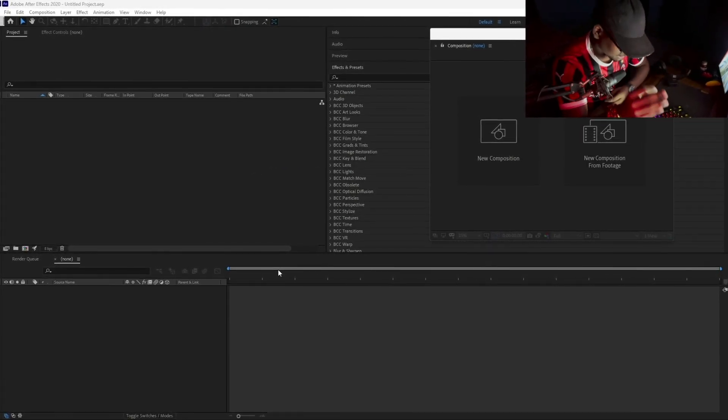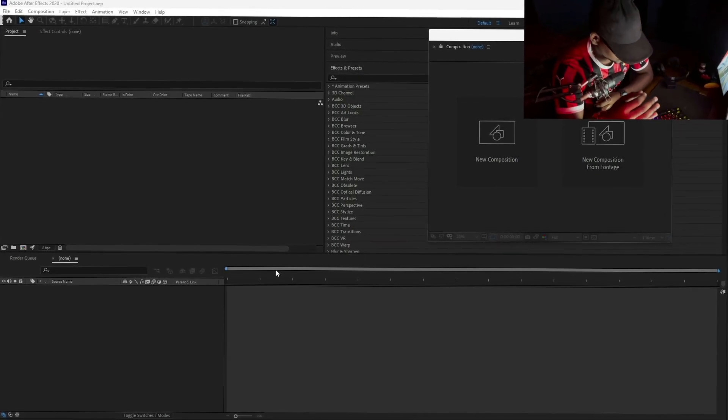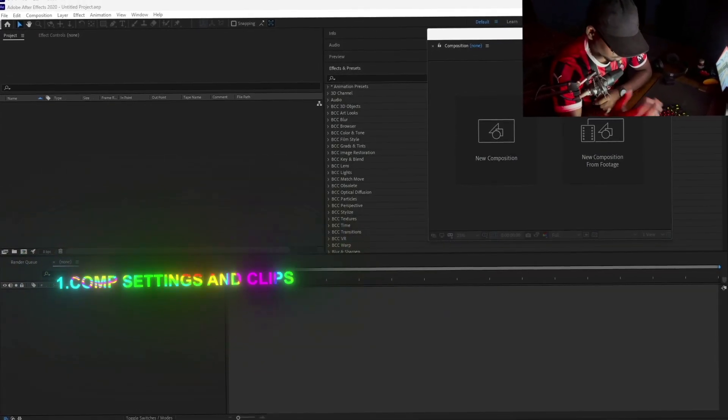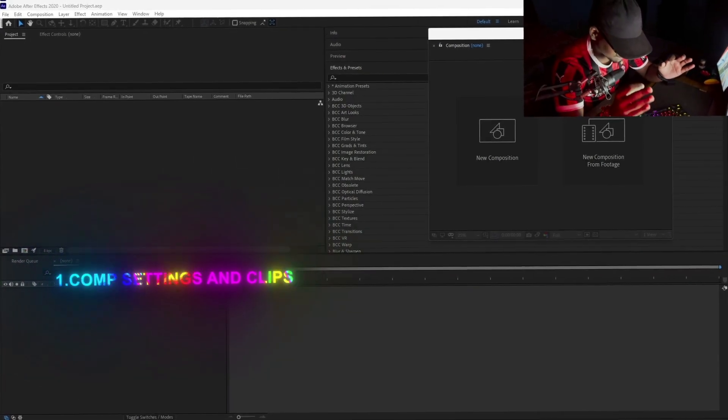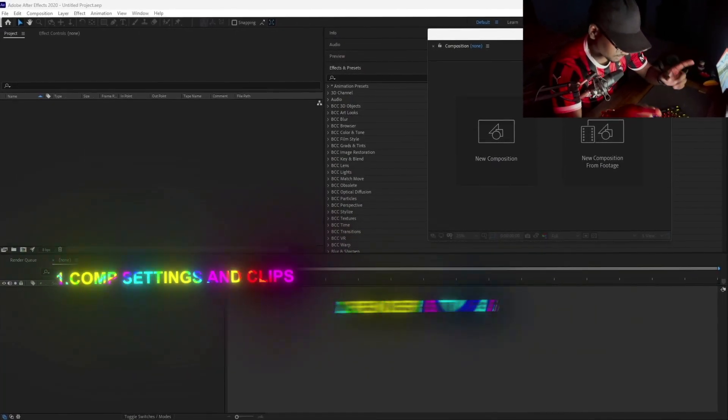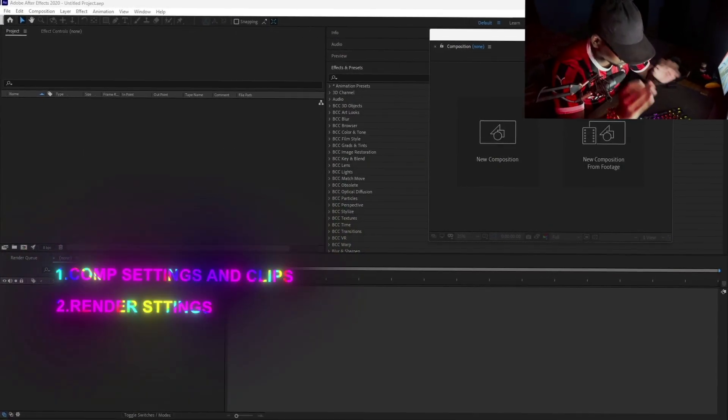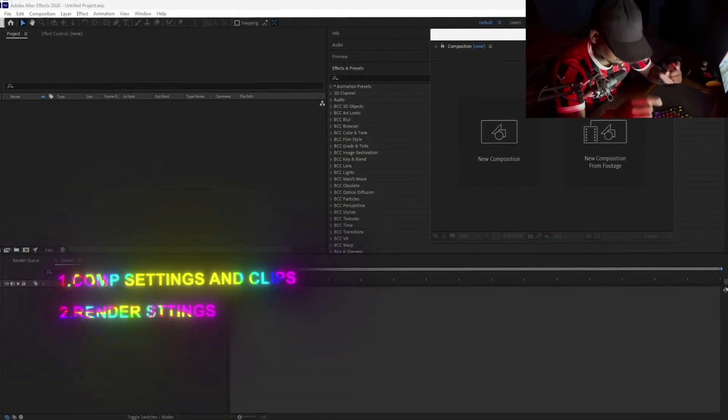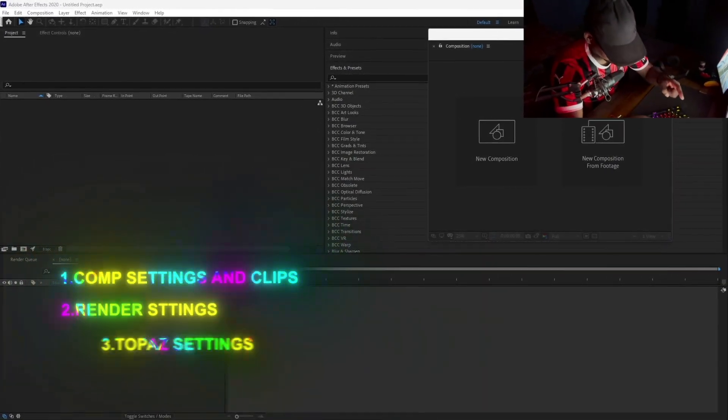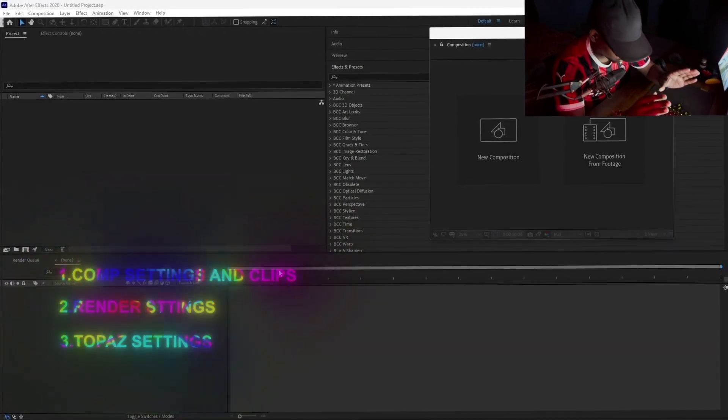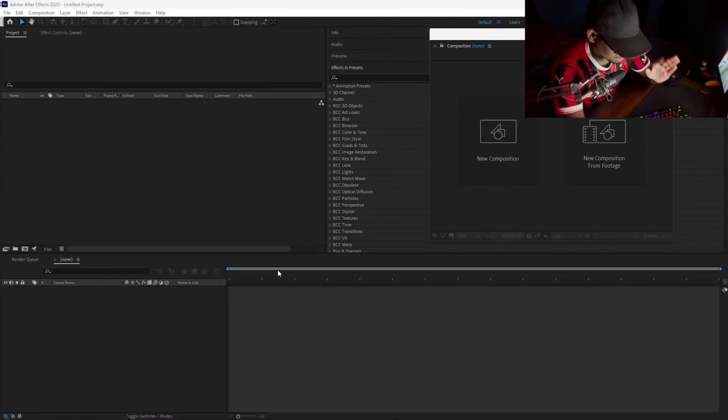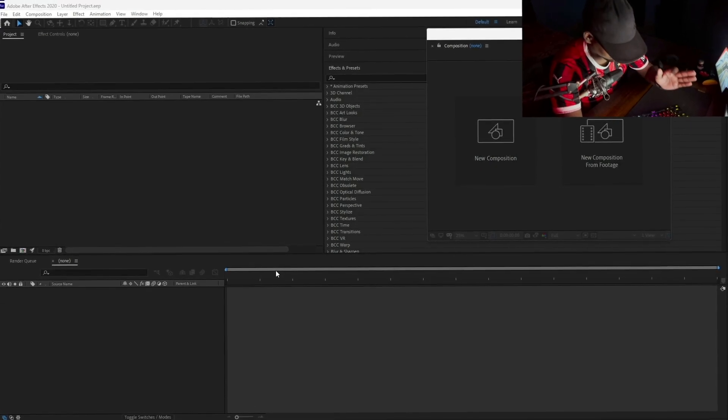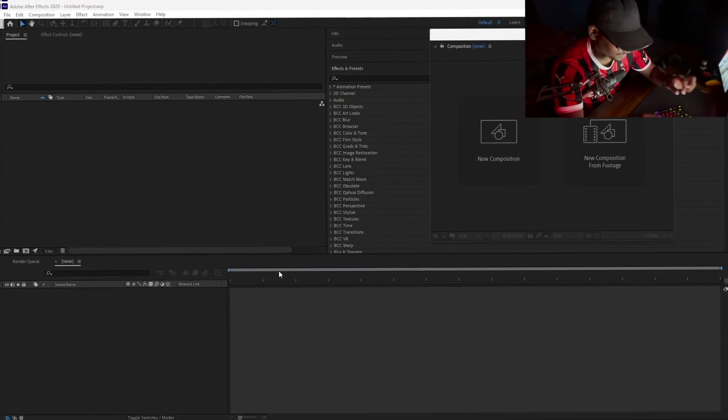To begin this tutorial, we need three things. Number one will be the comp settings and clips that you use. Second will be render settings—it matters a lot. And third, the Topaz settings. I will show you my Topaz settings which you should be using too.